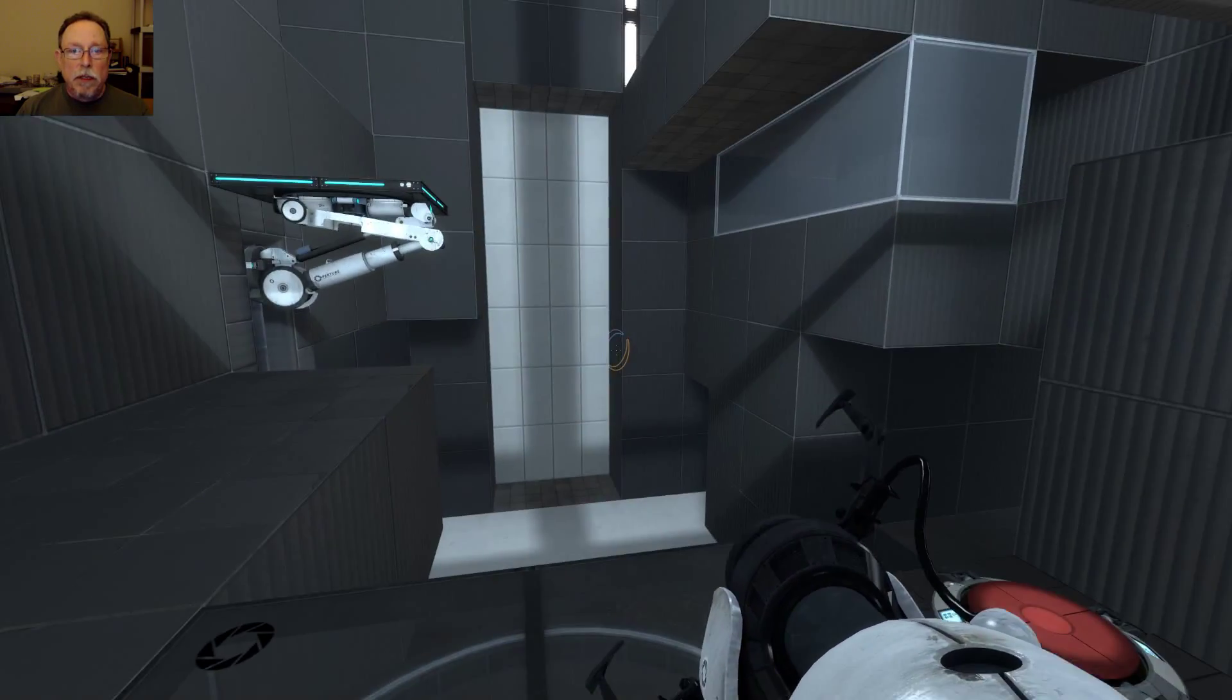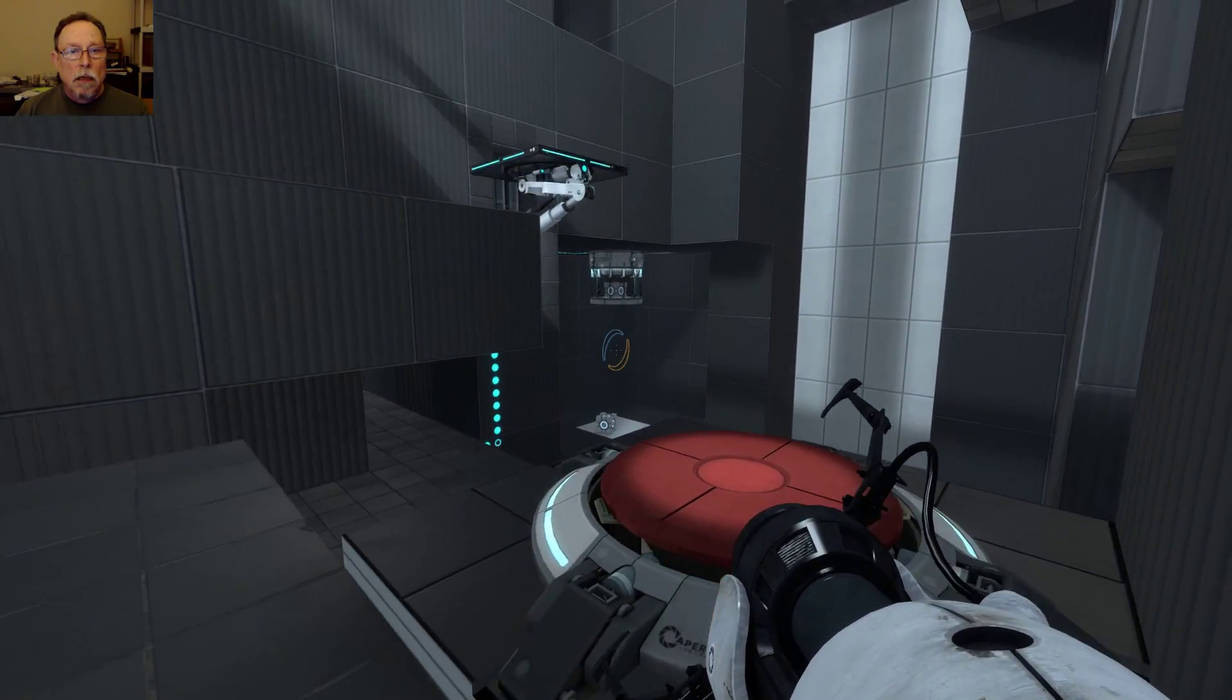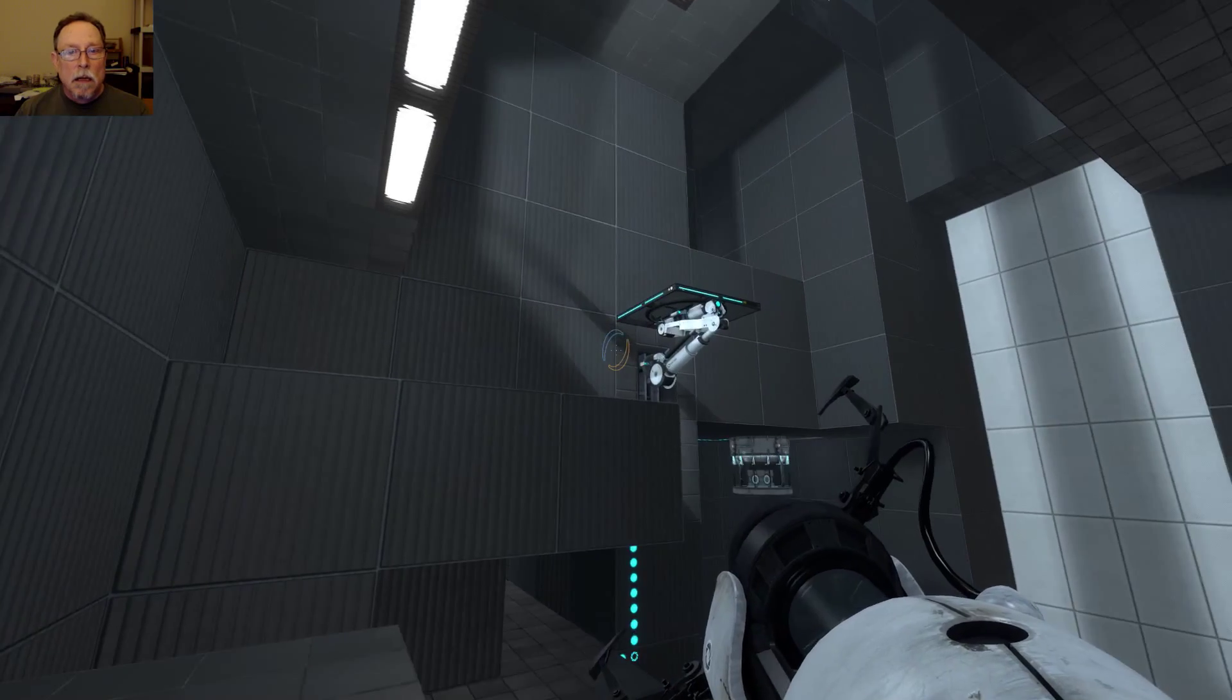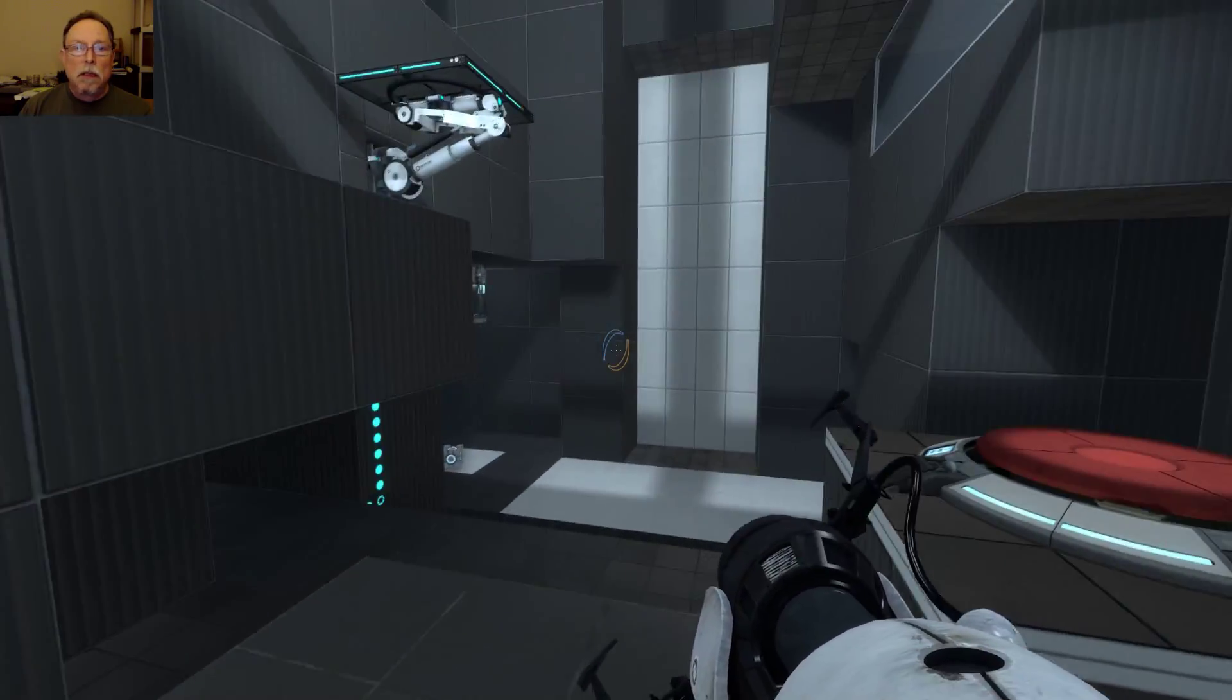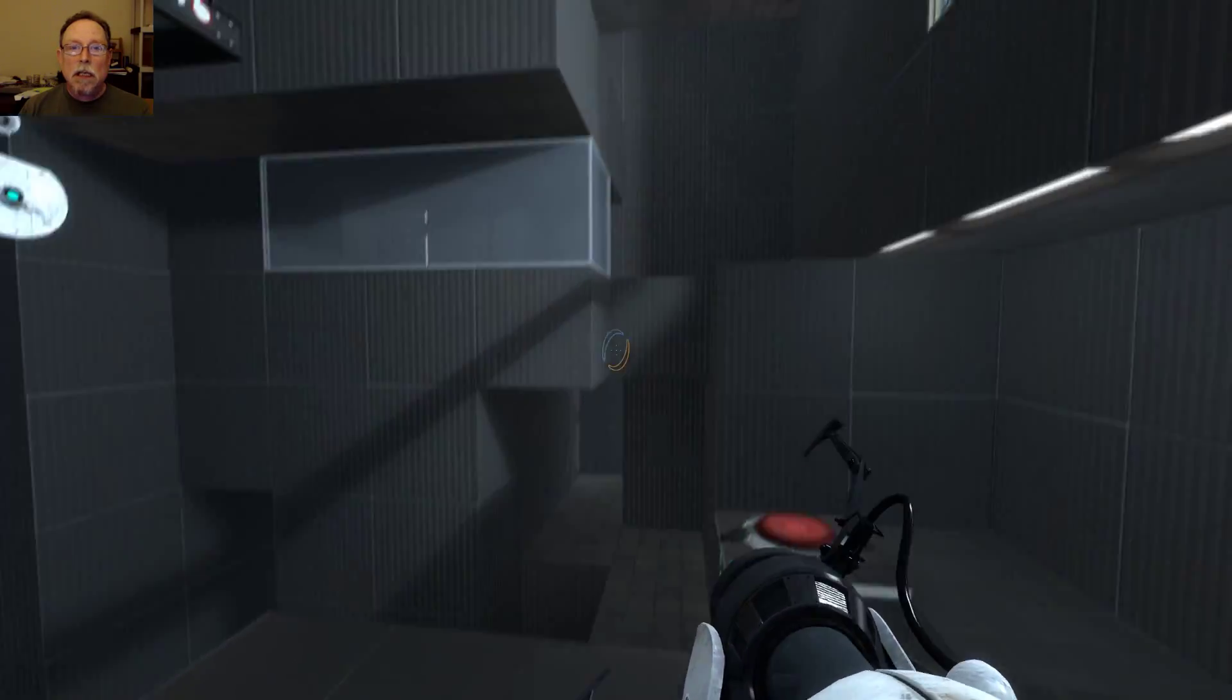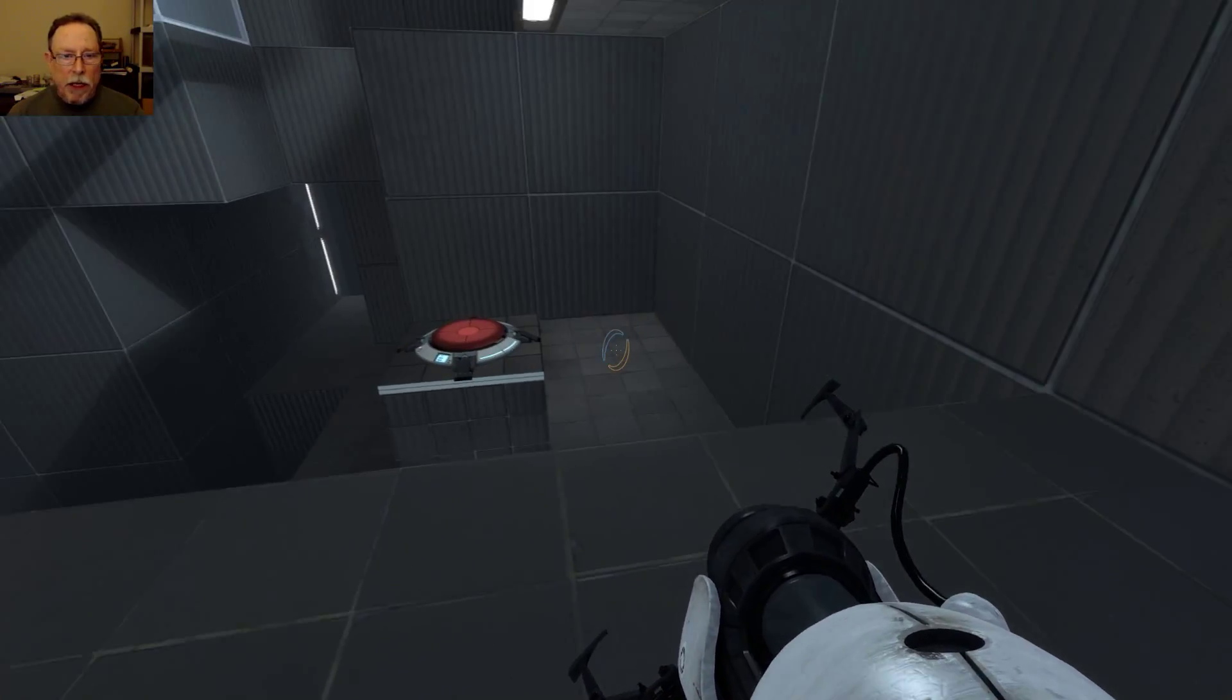Well, now we have choices here. We can drop down there. In which case we have a button. I see. And no way to get the cube over here. At least not at the moment. So we can go over here. Probably cannot jump across. Well then.